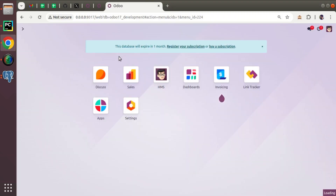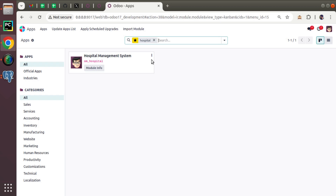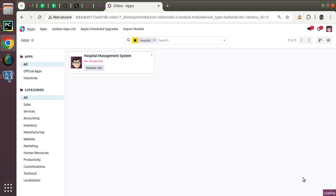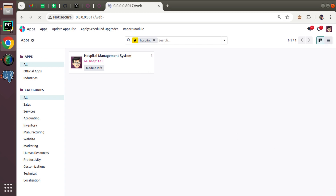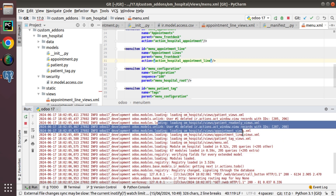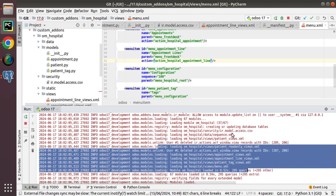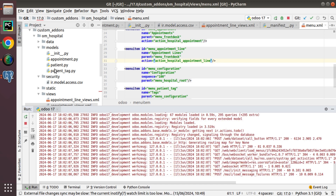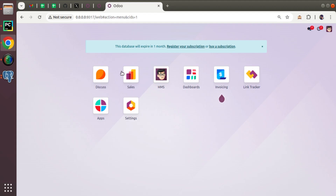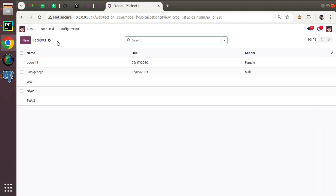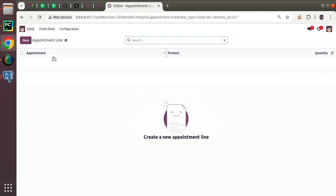I have restarted the service. Now let's jump into the UI and upgrade the om_hospital module. The module is getting upgraded. Checking the log — there are no issues, everything is good. The log is clear.